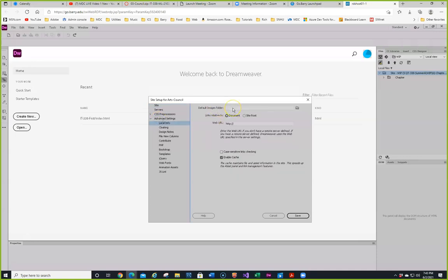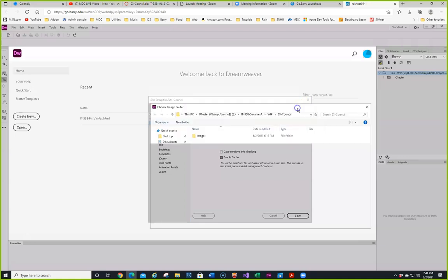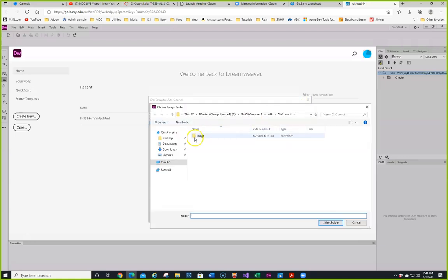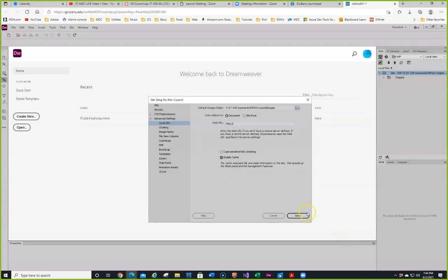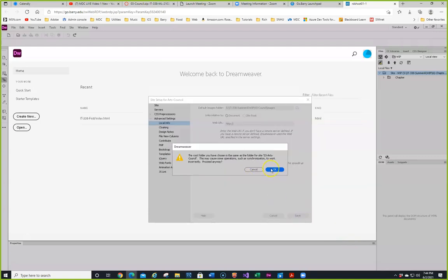It's always a good idea to go to Advanced Settings and see where it says Default Images Folder, to set it up for the images — assuming you have an image folder in there. I'm going to click on Save. It says the root folder you have chosen is the same folder as O3 Arts Council.